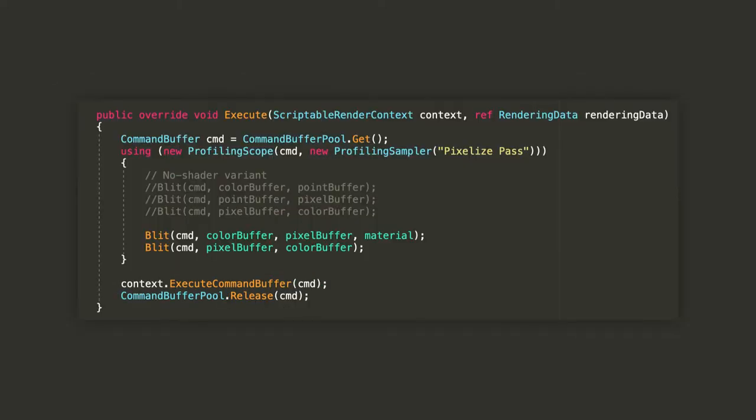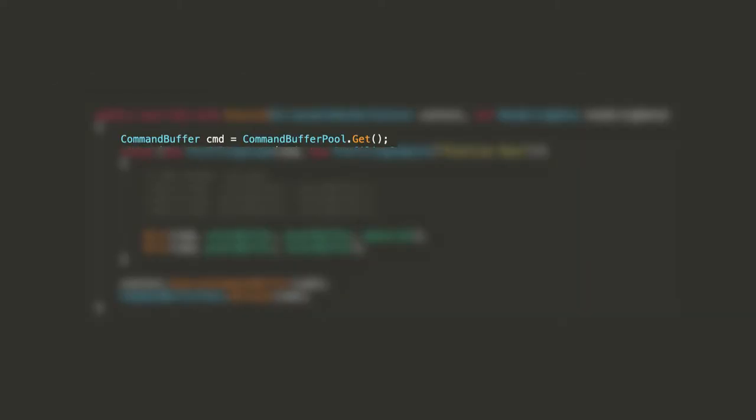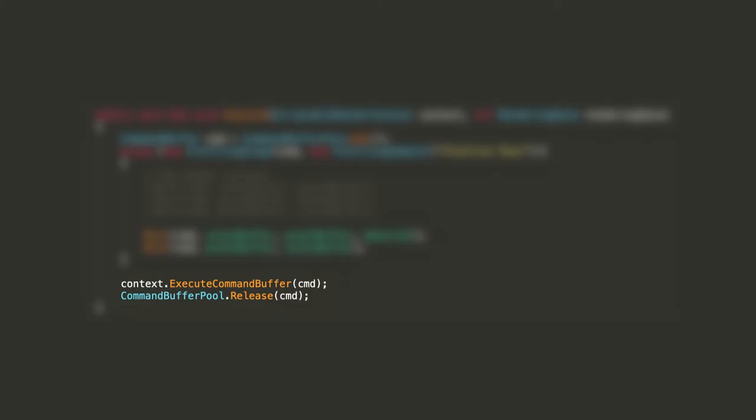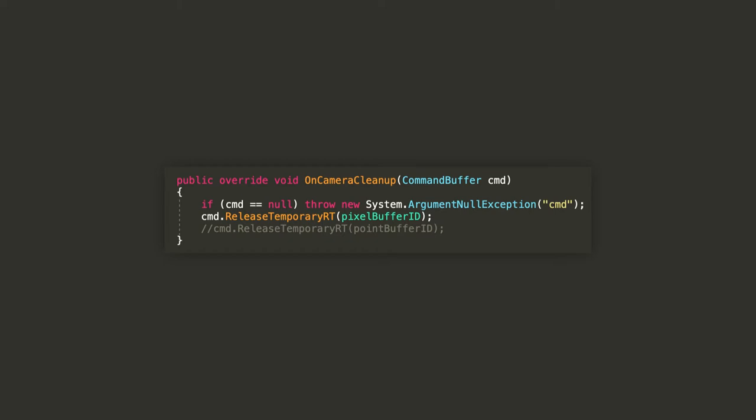Now, let's override the execute function. First, we need to get a command buffer from the command buffer pool. After that, let's copy our camera's color target, the color buffer, to the pixel buffer using our special material via the blit method. After that, again, we'll copy our pixel buffer back to the color buffer to make sure the result is rendered to the screen. Notice how we don't need to apply our material a second time. Lastly, let's tell the scriptable render context to execute the command buffer, and then release it back into the command buffer pool to avoid any leaks. On each frame, after executing the pass, we want to release the render textures we requested. Override the OnCameraCleanup method and release the temporary render texture with the ID stored into the pixelBufferID.